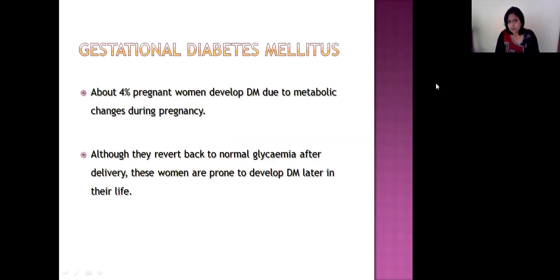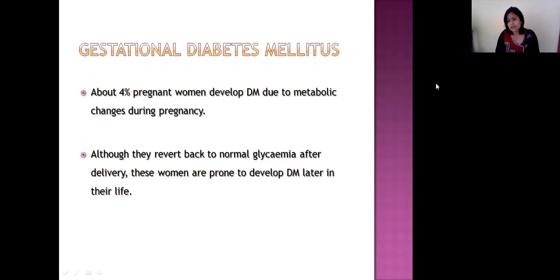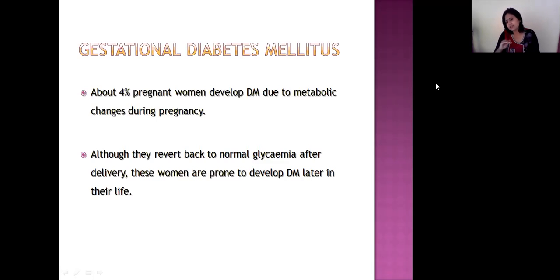Another very important type is gestational diabetes mellitus. About 4% of pregnant women develop diabetes mellitus due to metabolic changes during pregnancy. Although these women revert back to normal after delivery, they are more prone to develop diabetes mellitus later in their life.